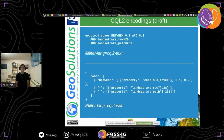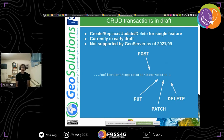Here is an example query asking for cloud cover between 10% and 20% plus a couple of other properties, expressed as CQL2 text and also in CQL2 JSON. So we have two options: text, which is human-readable and compact, and CQL2 JSON, which is machine-processable and fits better inside a larger JSON document. There is also a notion of transactions in draft — with POST, PUT, PATCH, and DELETE against a single feature. It's not supported by GeoServer as of now, but it will likely be implemented in a future OGC API code sprint.